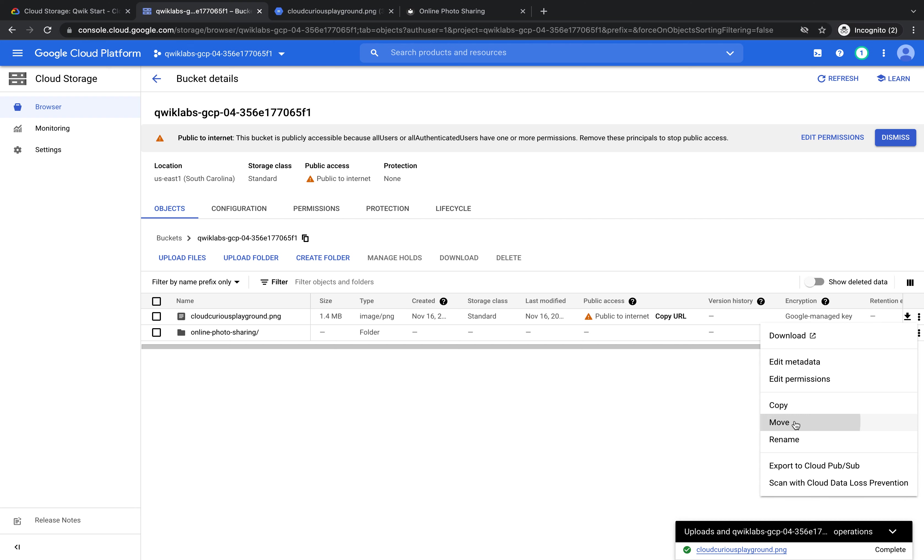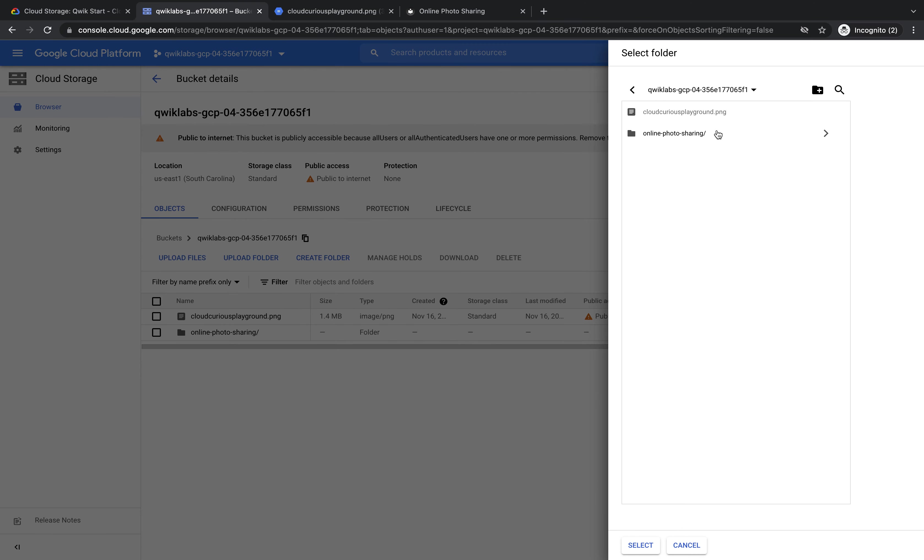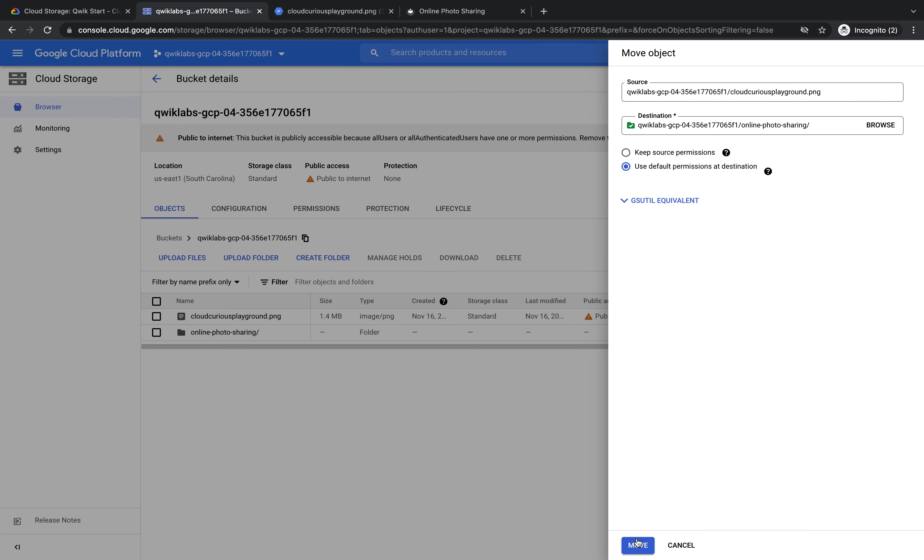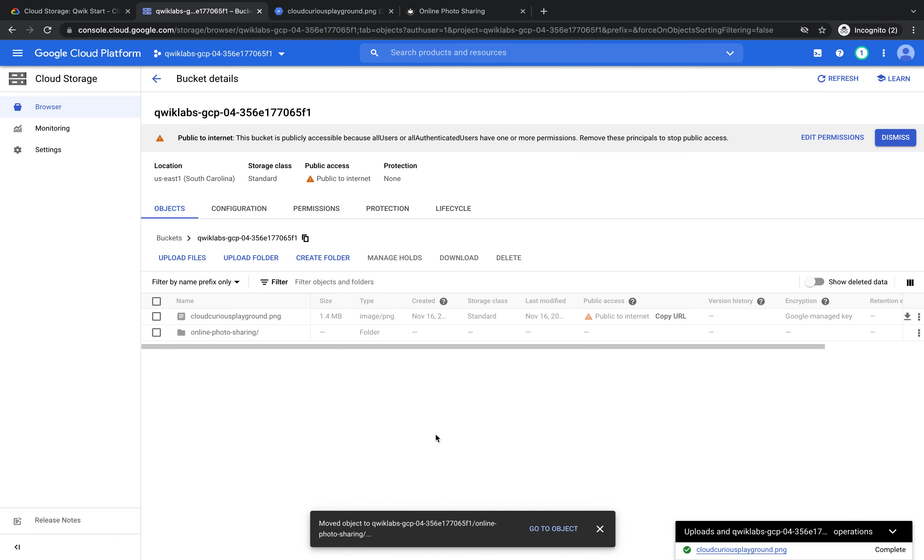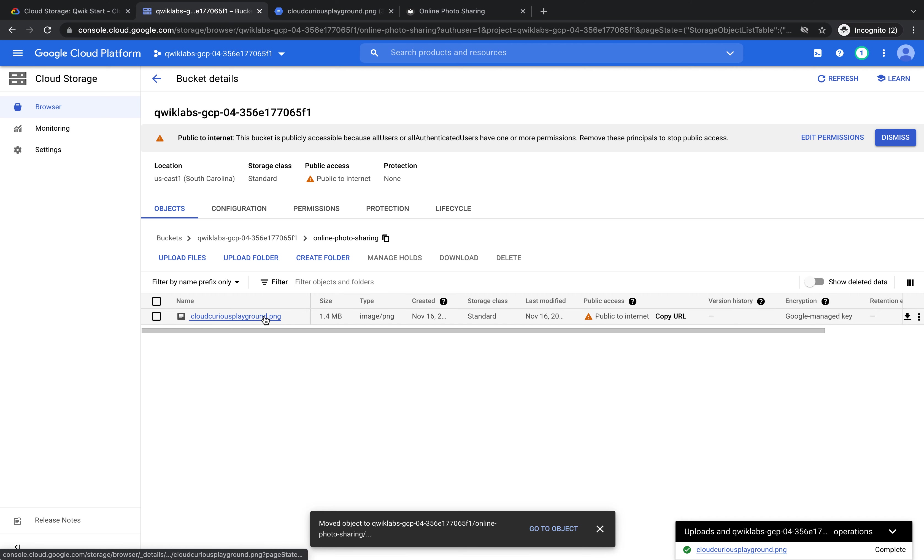Click Move and click Browse. And I can click online photo sharing as the folder and press select. If I press Move, it's now moved my image inside. So let's have a look. And I can still see it there, public to the internet.